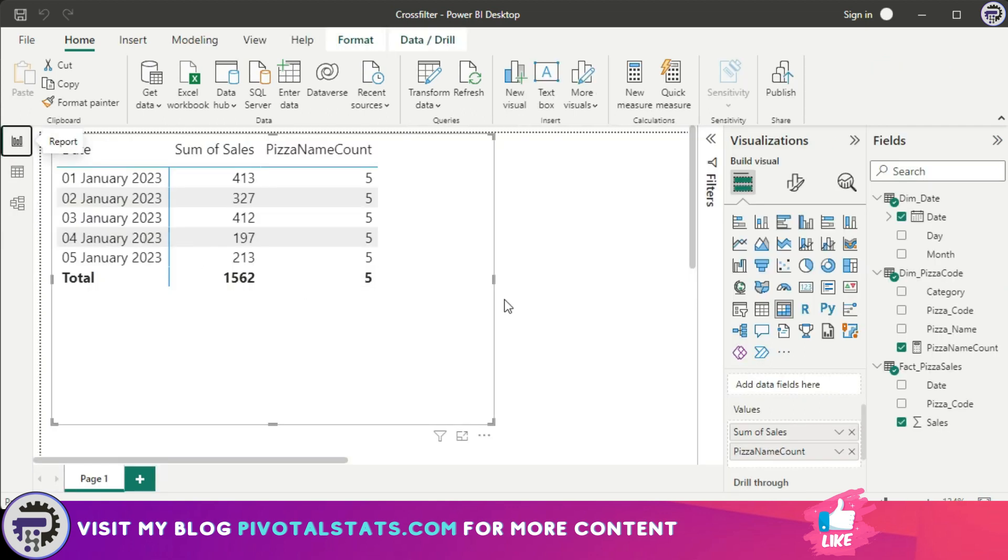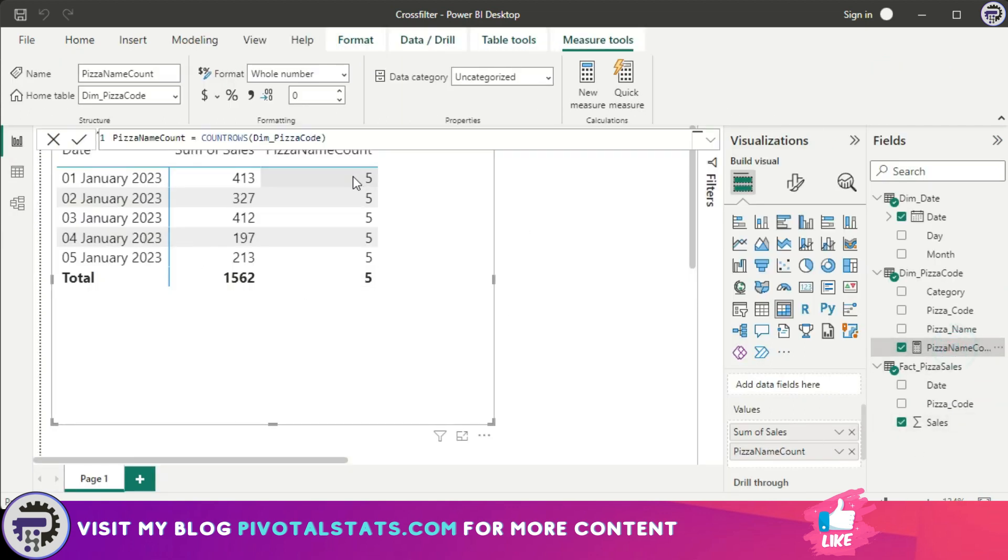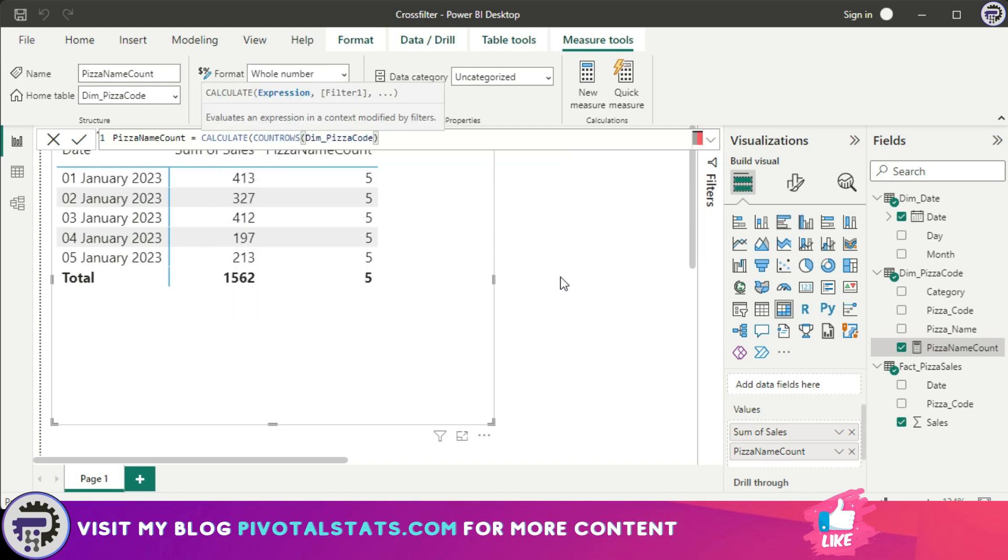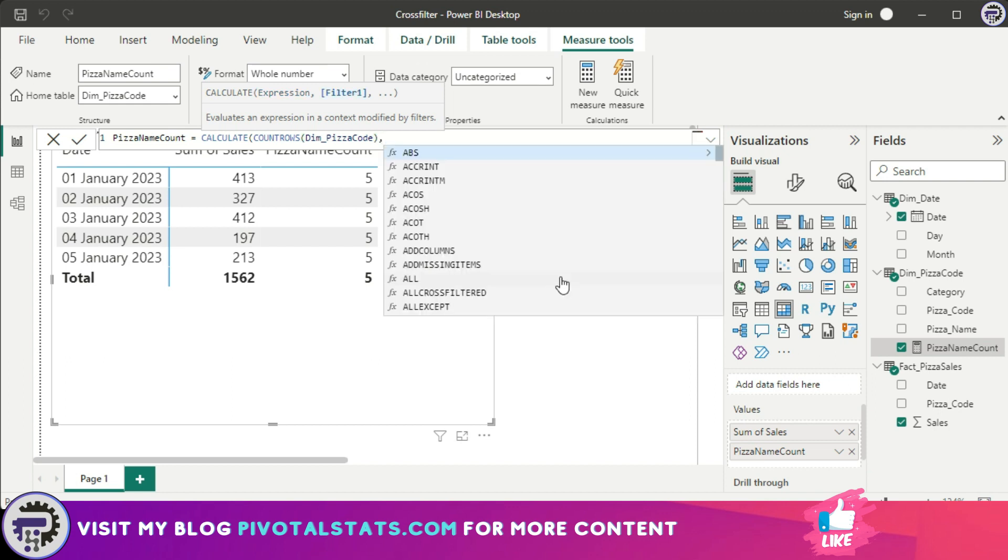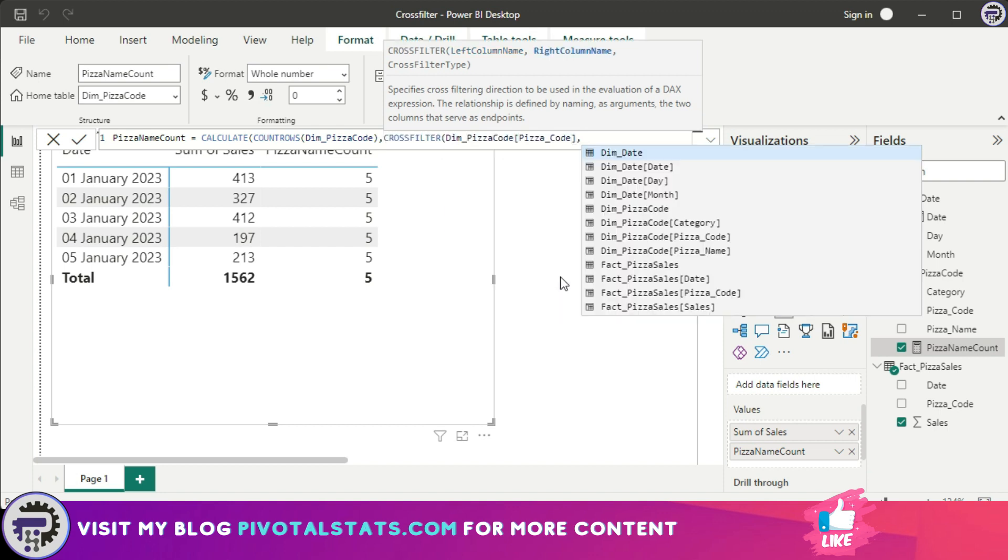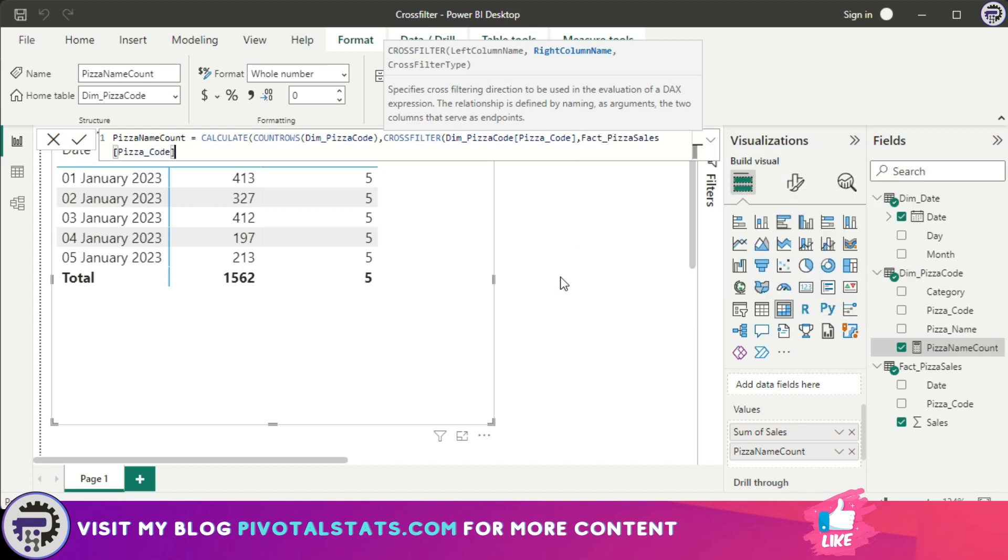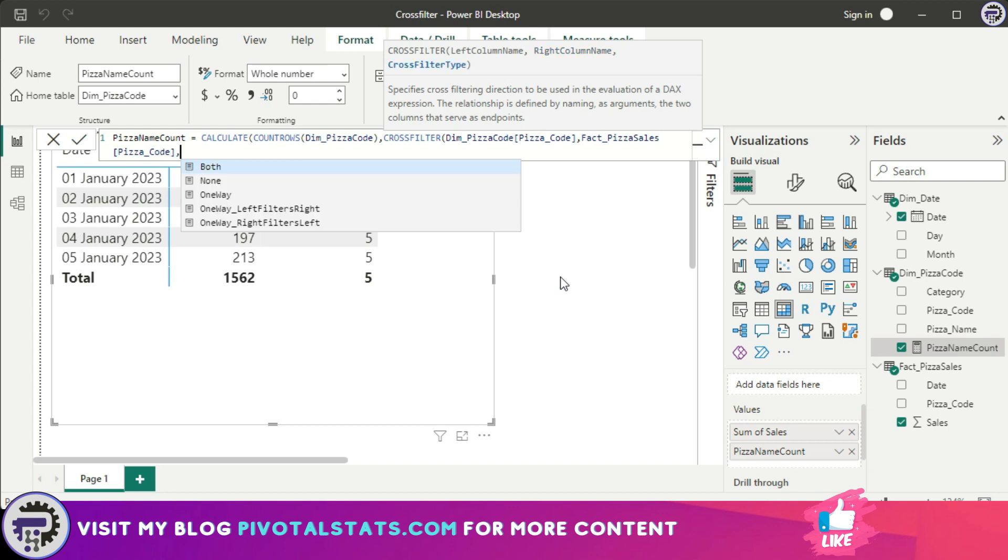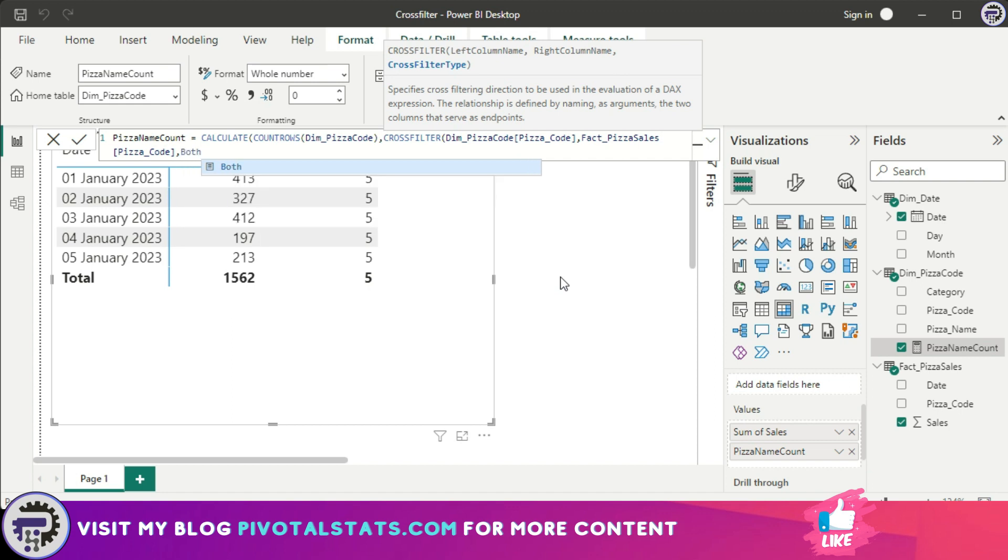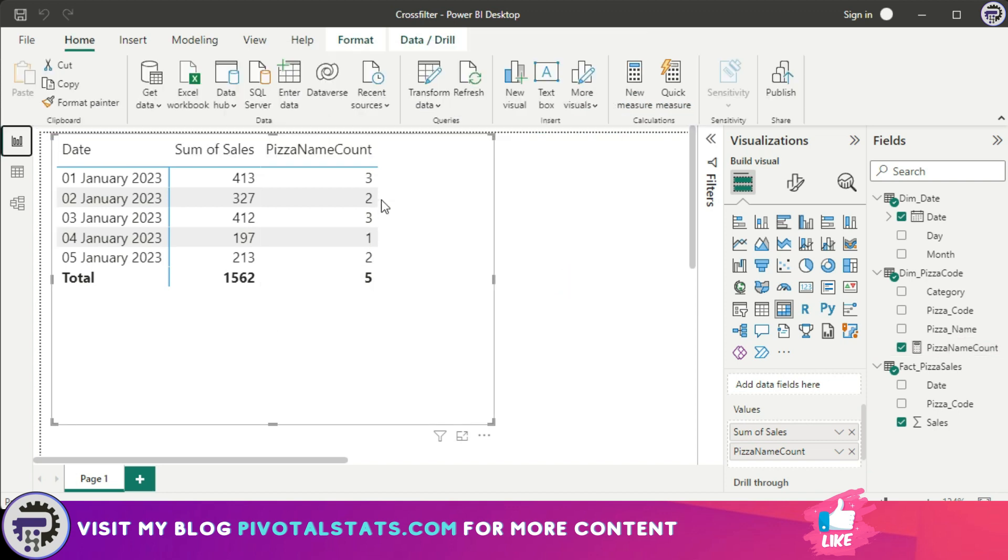In this measure, I'm going to encapsulate this inside the CALCULATE function because CROSSFILTER does not work alone on its own. You would need a function similar to CALCULATE. So I'm going to write CALCULATE and in the filter section I'm going to write CROSSFILTER. The columns that I'm referring to right now are pizza code from dimension and pizza code from pizza sales, because these two are the foreign and primary key which we use to create our relationship. Now the third parameter here, which is cross filter type, you have five options: both, none, one way, one way left filter right, and one way right filter left. In this specific scenario we only need both. So I'm going to write both and close the bracket and press enter. Now as you see, it has given me the correct number.